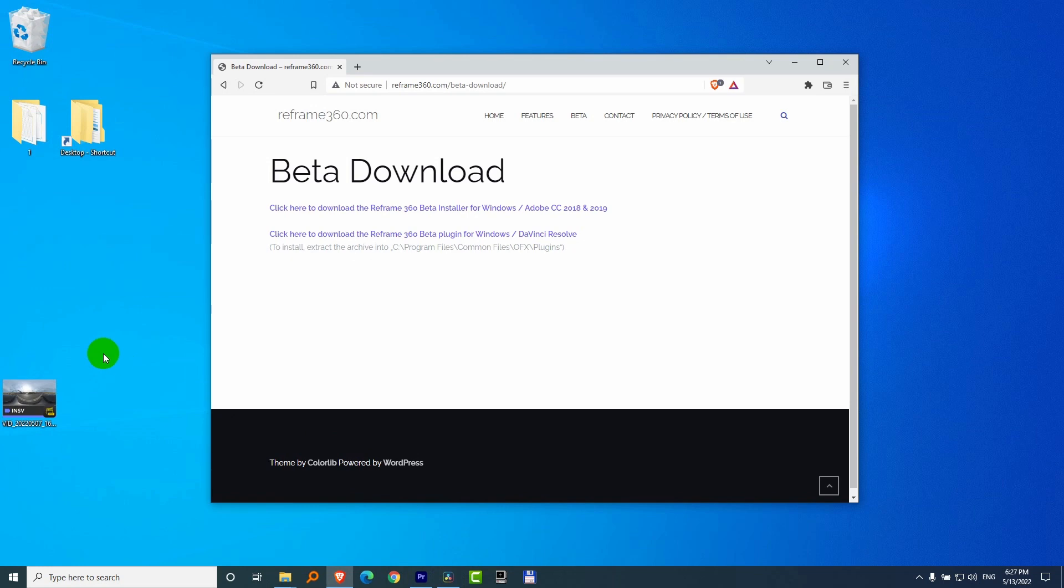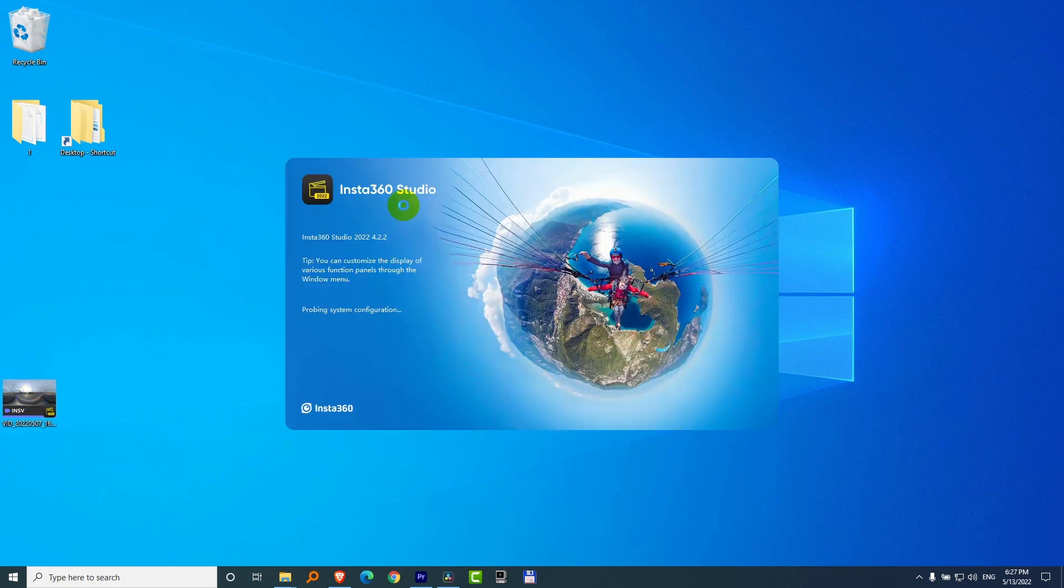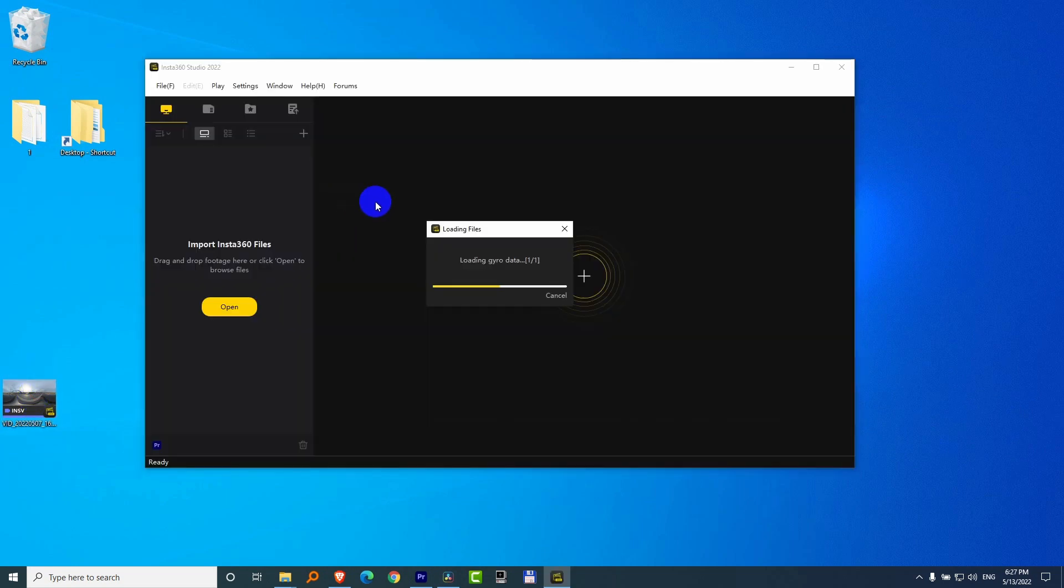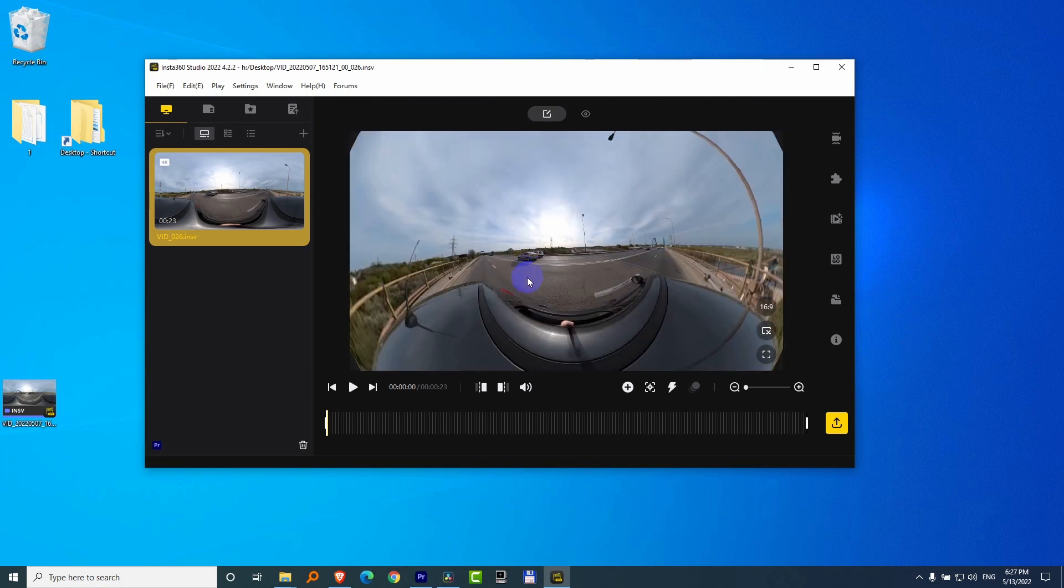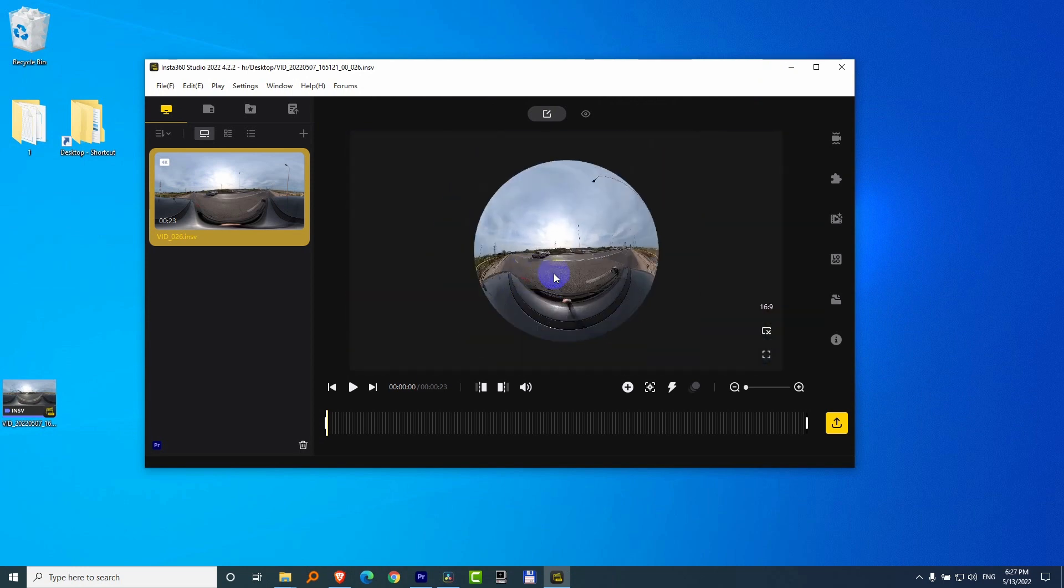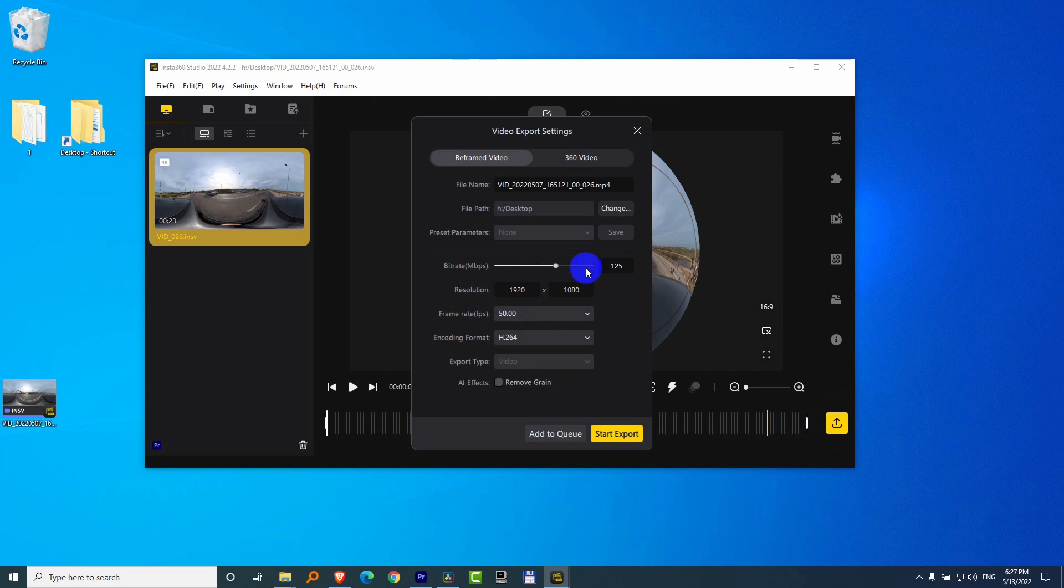Now let's create a video. This is an INSV file. Double-click on it and open it with Insta360 Studio. So here's the video itself.